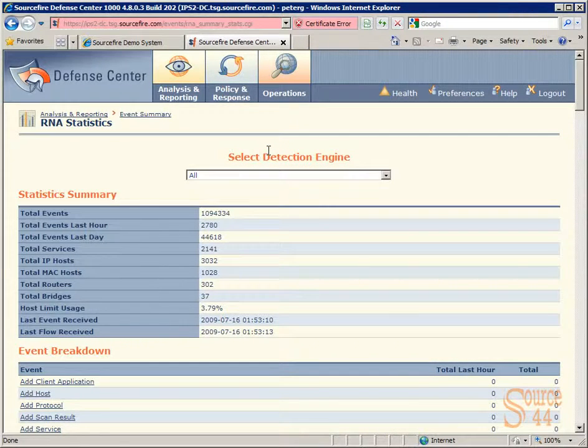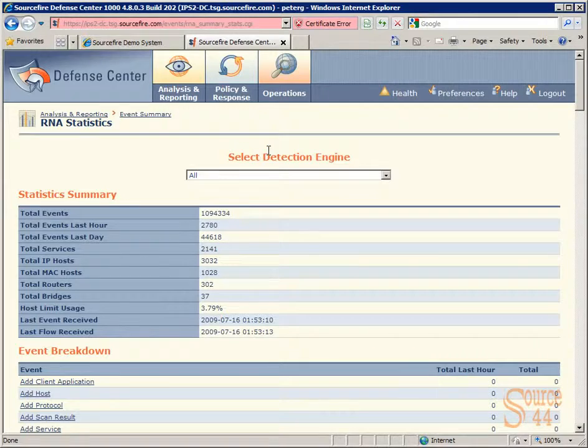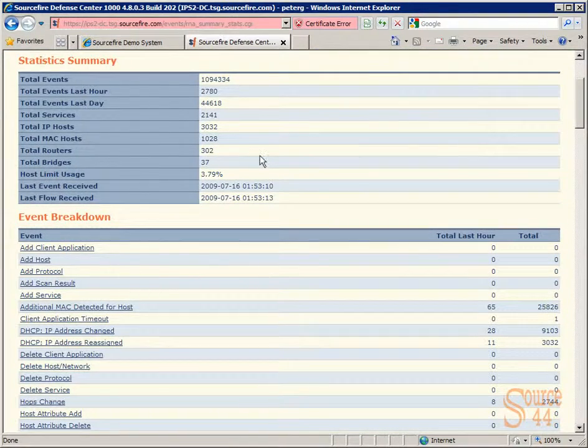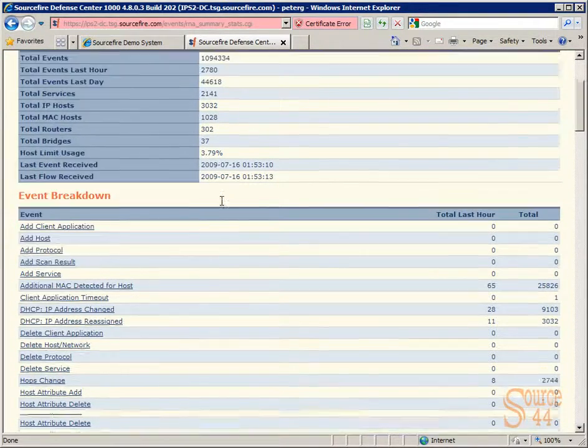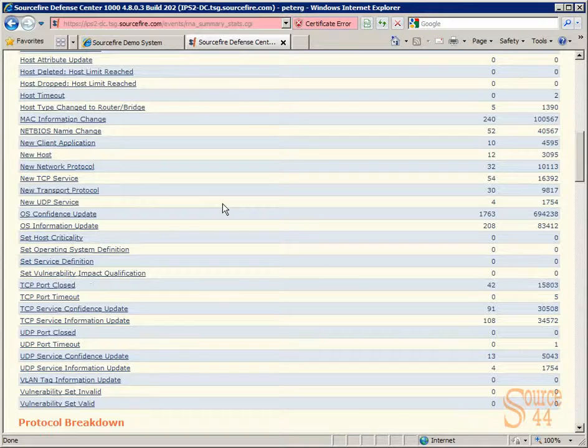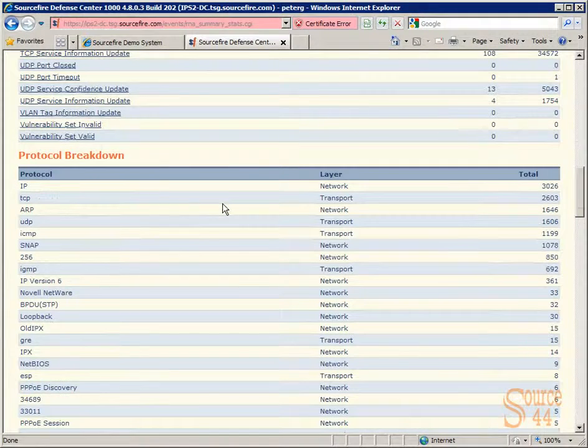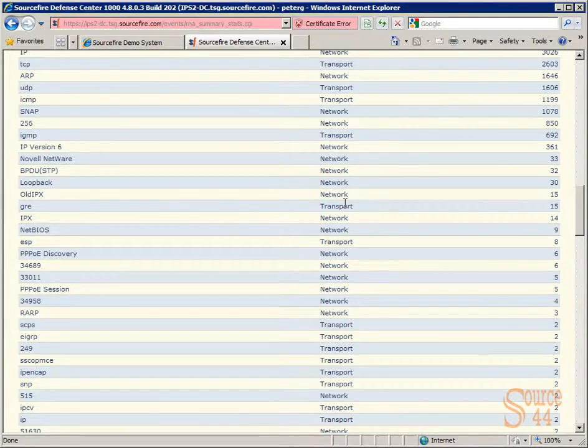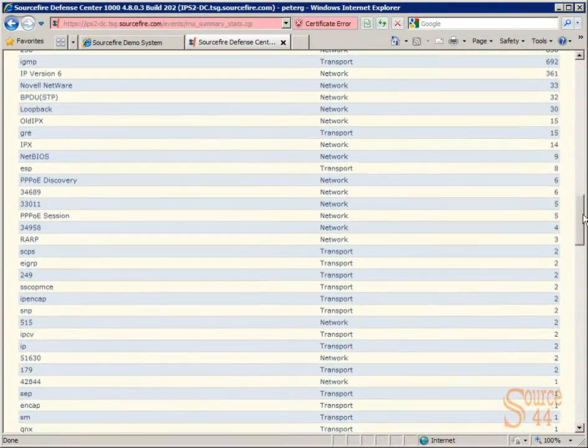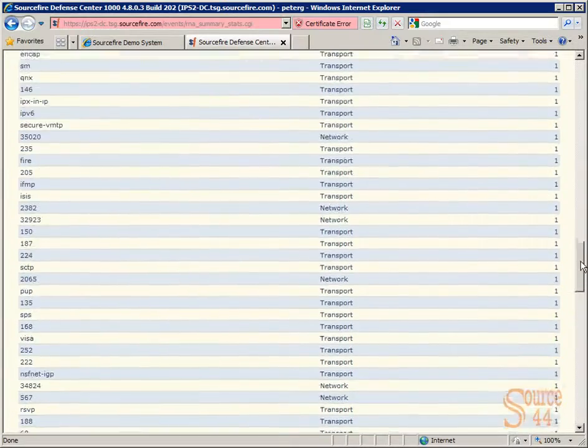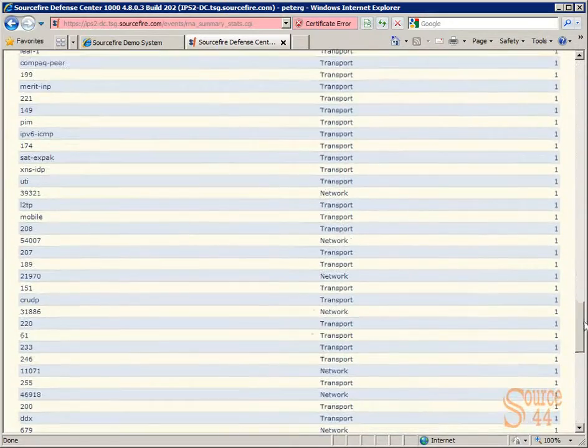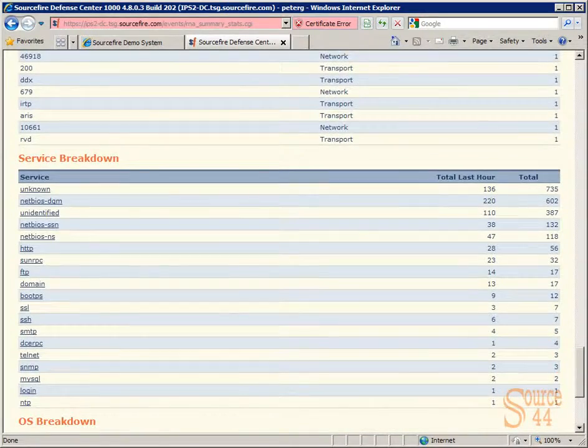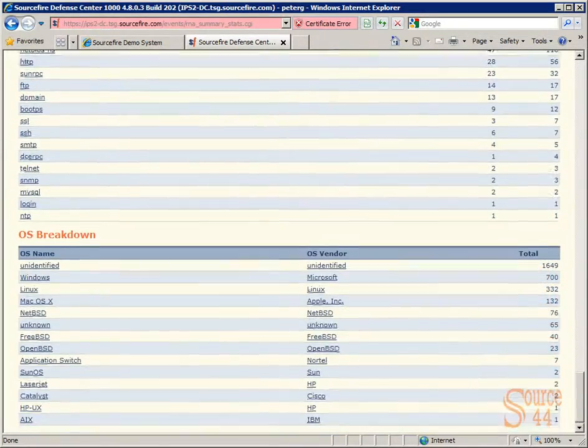you first see the statistics summary as well as event breakdown, as well as protocol breakdown when we scroll down here. You'll see service breakdown. You'll see all kinds of great information broken down basically by category here. And like I've said in previous videos, the reason why I really like